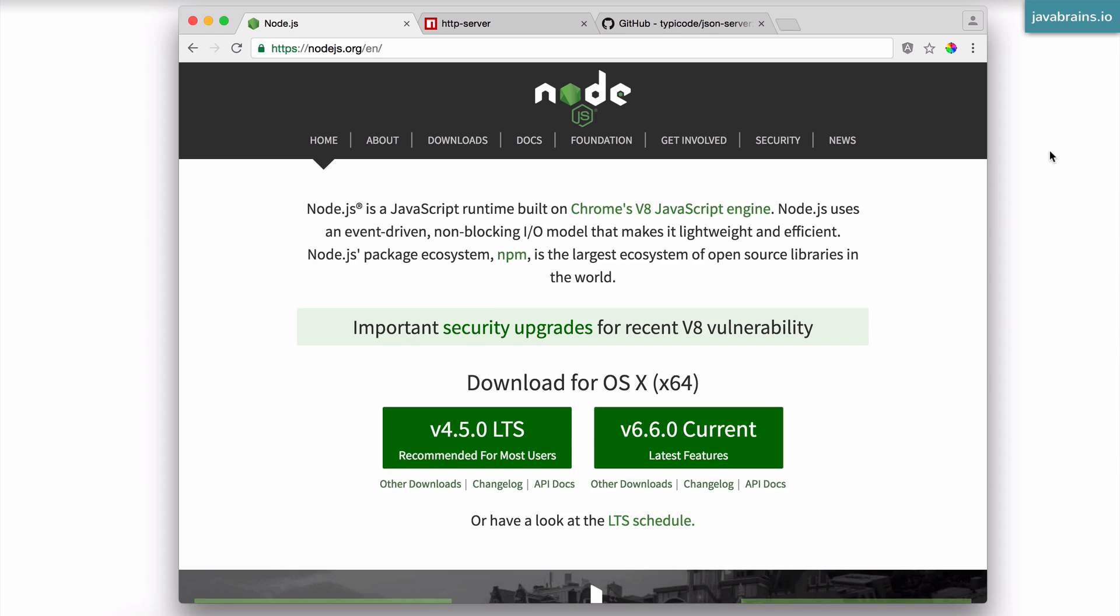The first installation is Node.js. Node.js has kind of become a standard thing that you have to install before you do web development these days. A lot of the web development utilities and tools are written using Node, so that's one thing that we would need in this course as well.